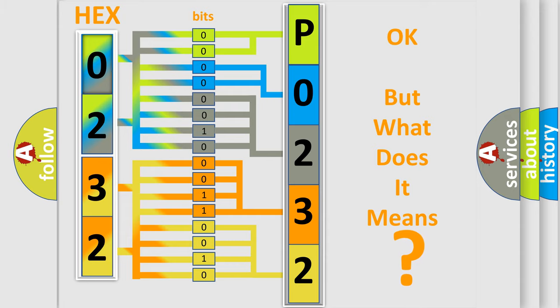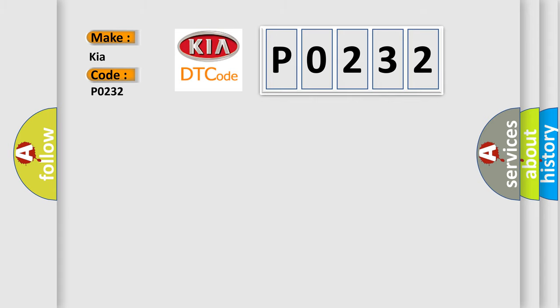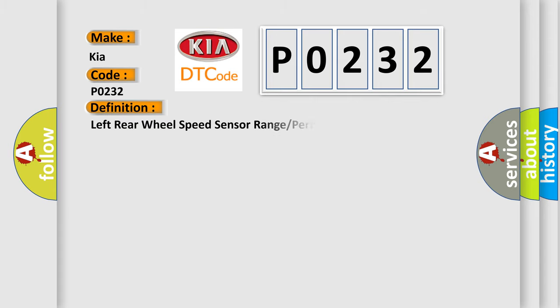So what does the diagnostic trouble code P0232 mean specifically for Kia vehicles? The basic definition is left rear wheel speed sensor range or performance.